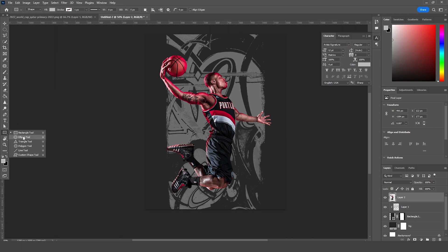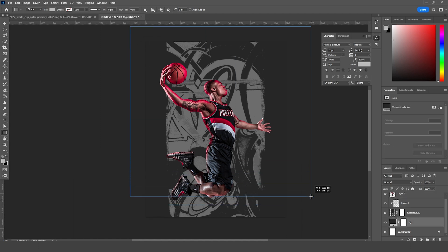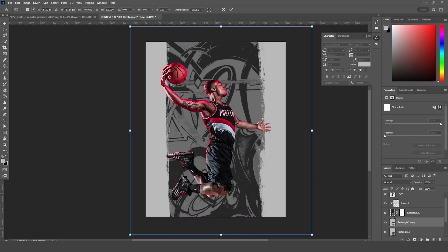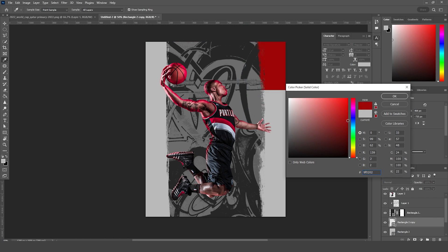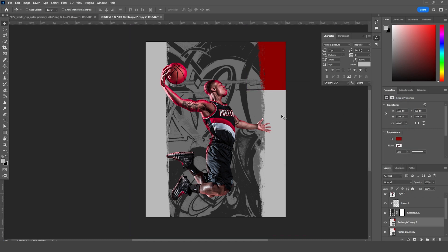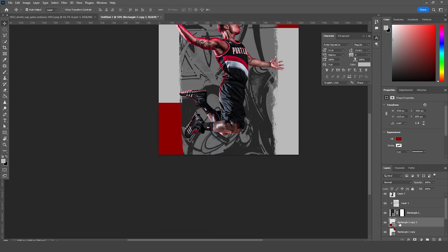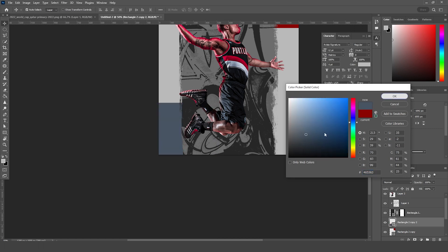Let's add another rectangle. Make a copy with Ctrl+J, then Ctrl+T, and move it somewhere around here. Change the color to a darker red. Make another copy with Ctrl+J, Ctrl+T, move it to this corner, give it a similar color, and click OK.